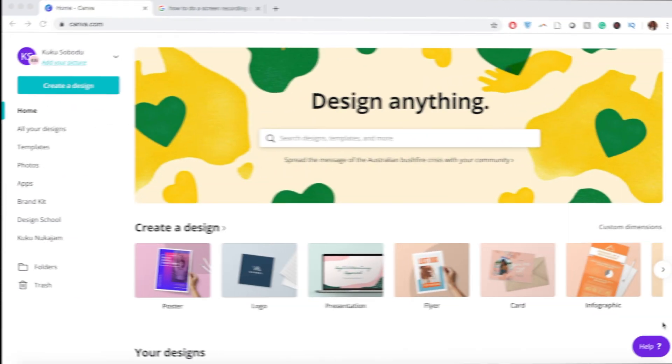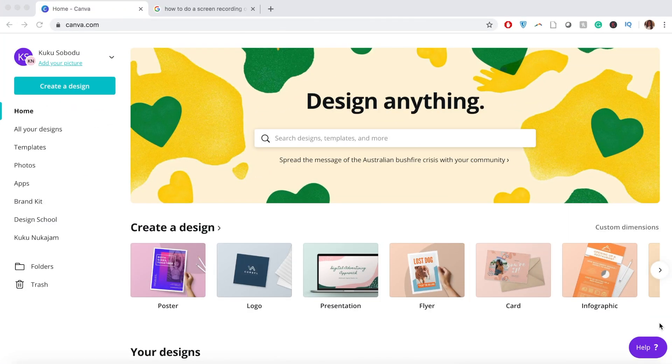I'm now going to share my screen and walk you through the platform. First, I'll show you how to create your brand kit on Canva — for which you'll need a premium account, though I'll show workarounds too. Then secondly, I'll show you how to create content using Canva. Let's get into it.